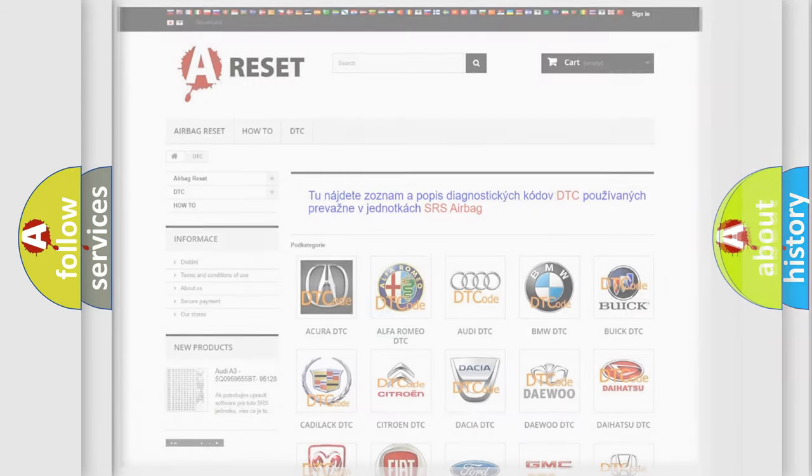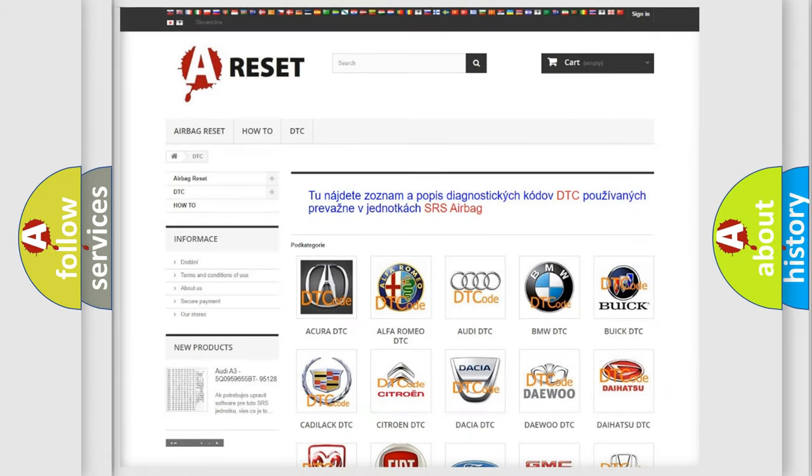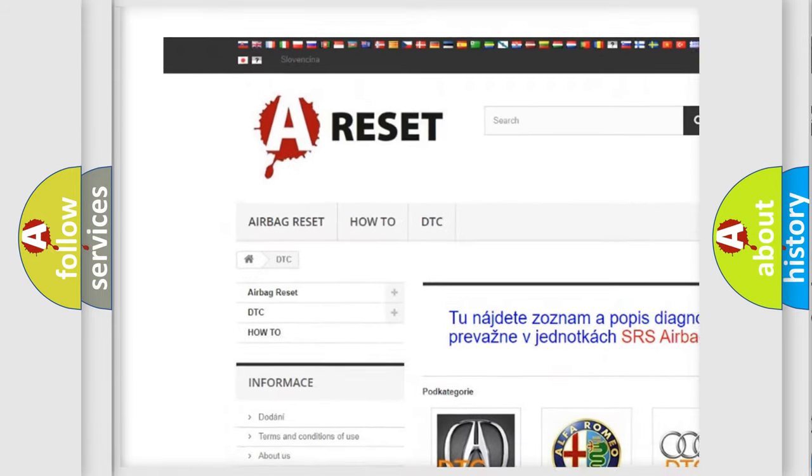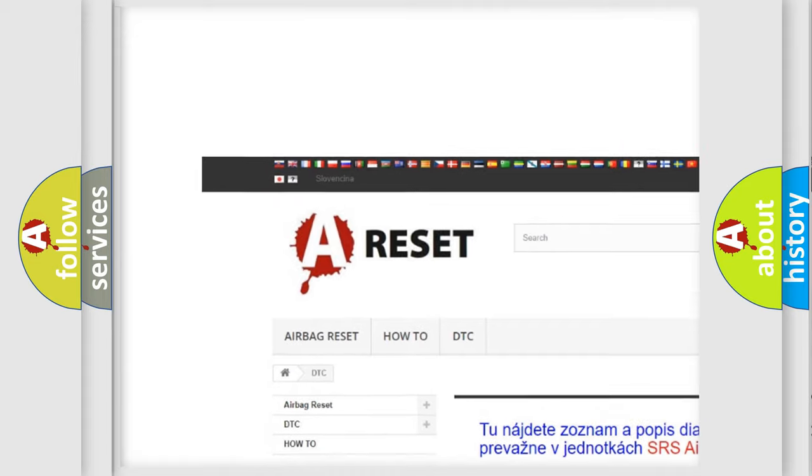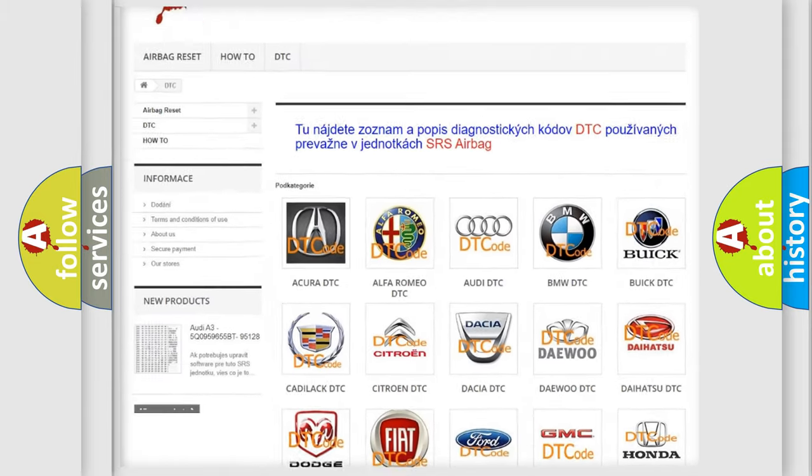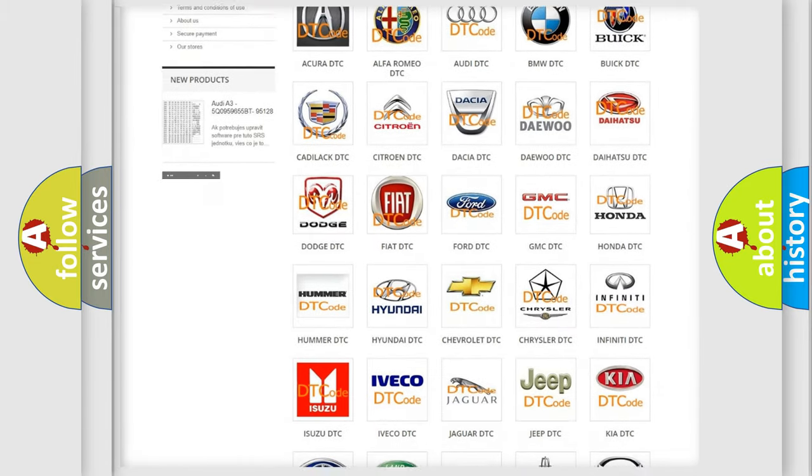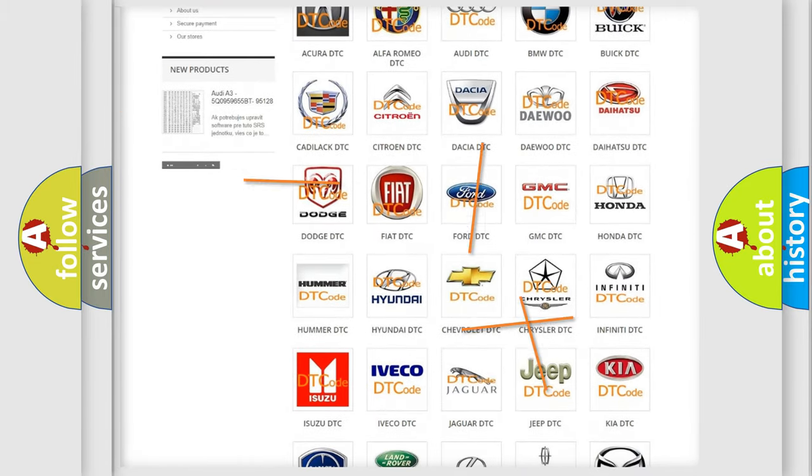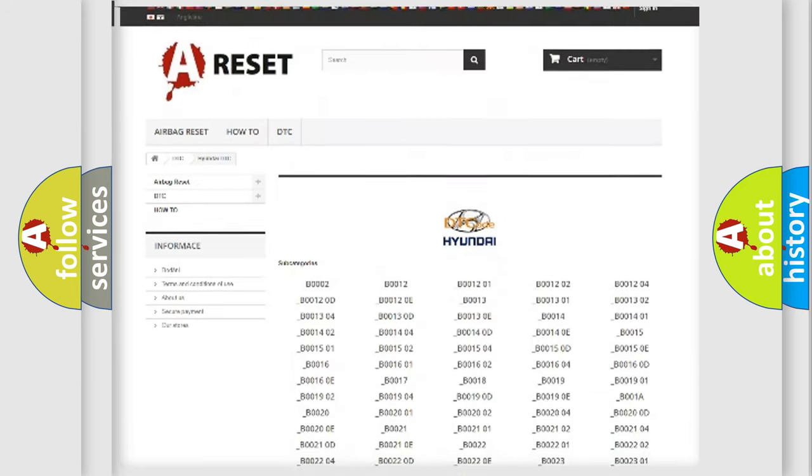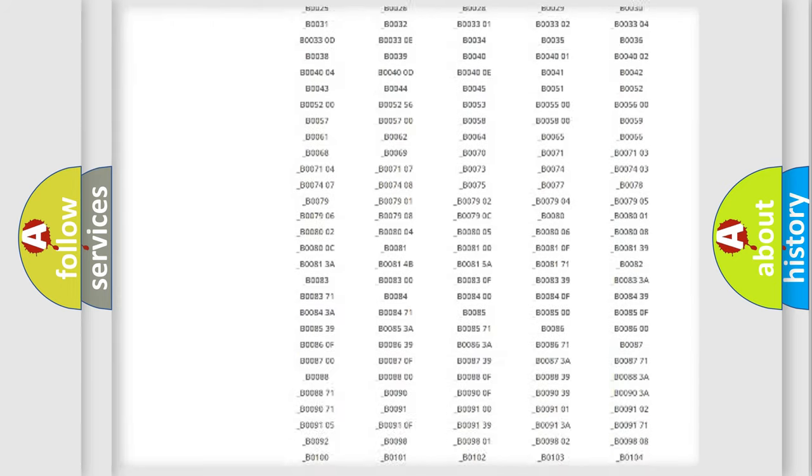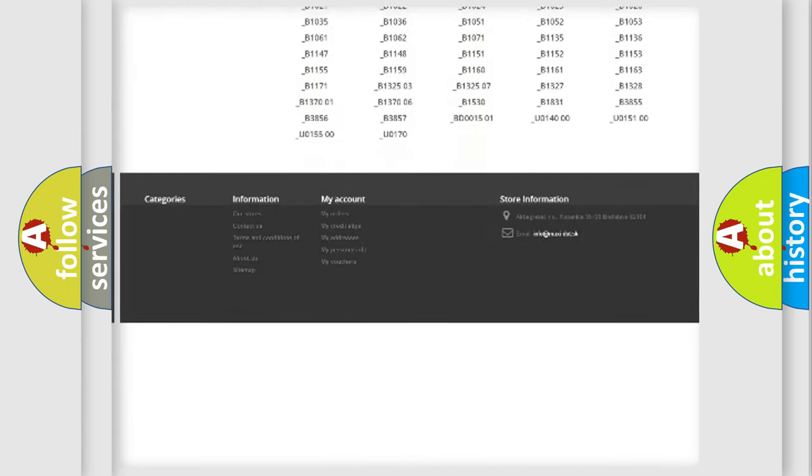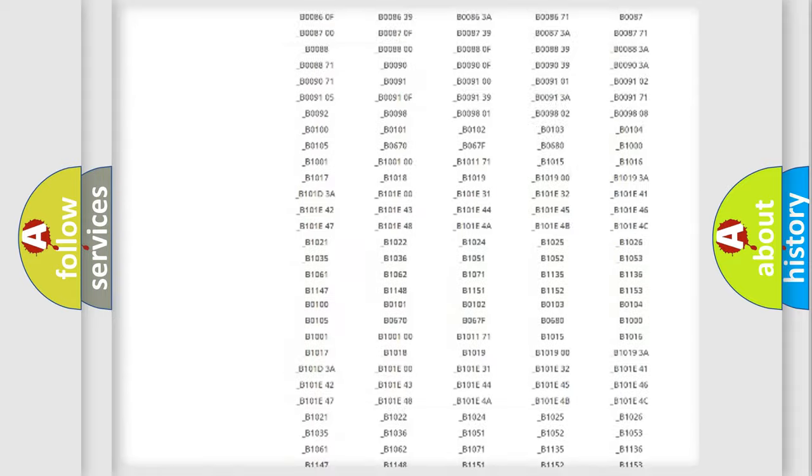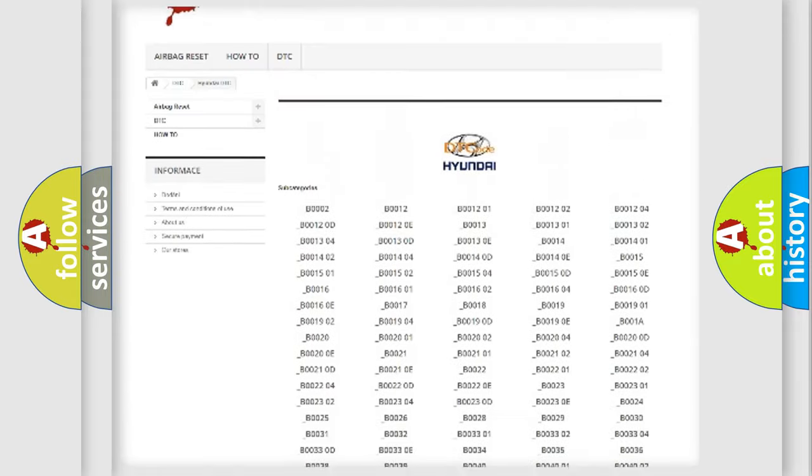Our website airbag reset.sk produces useful videos for you. You do not have to go through the OBD2 protocol anymore to know how to troubleshoot any car breakdown. You will find all the diagnostic codes that can be diagnosed in Hyundai vehicles.